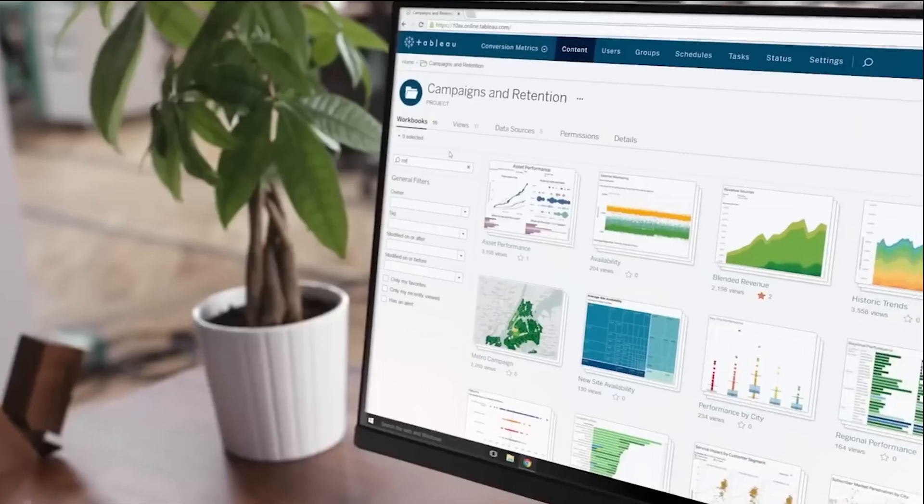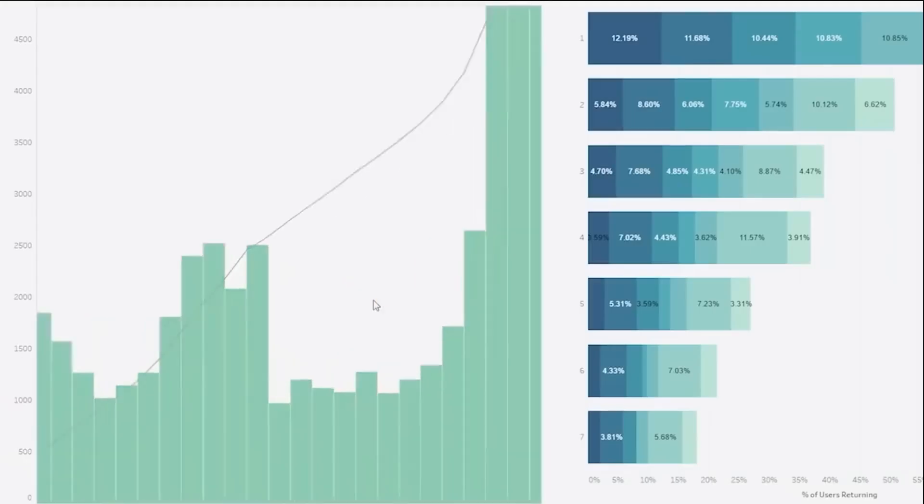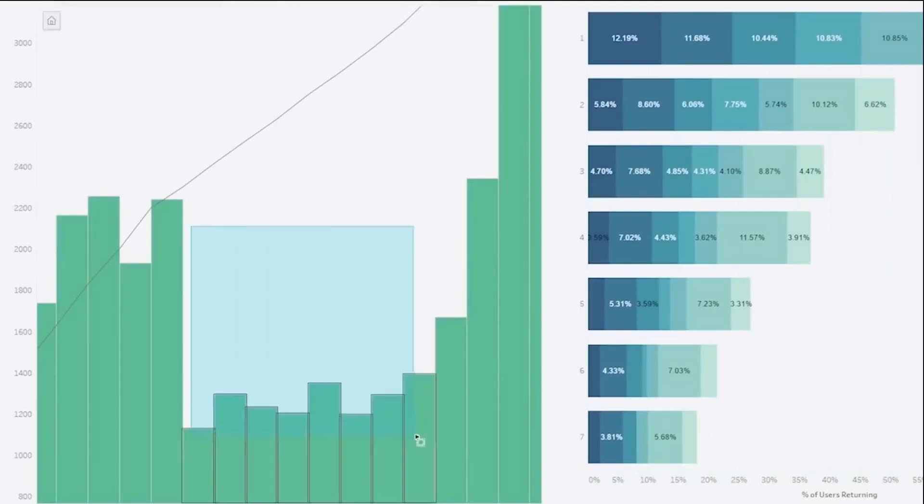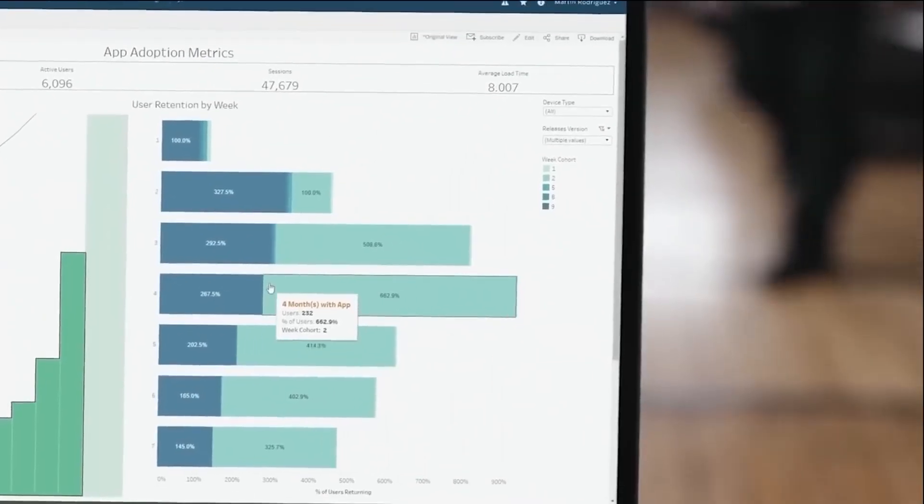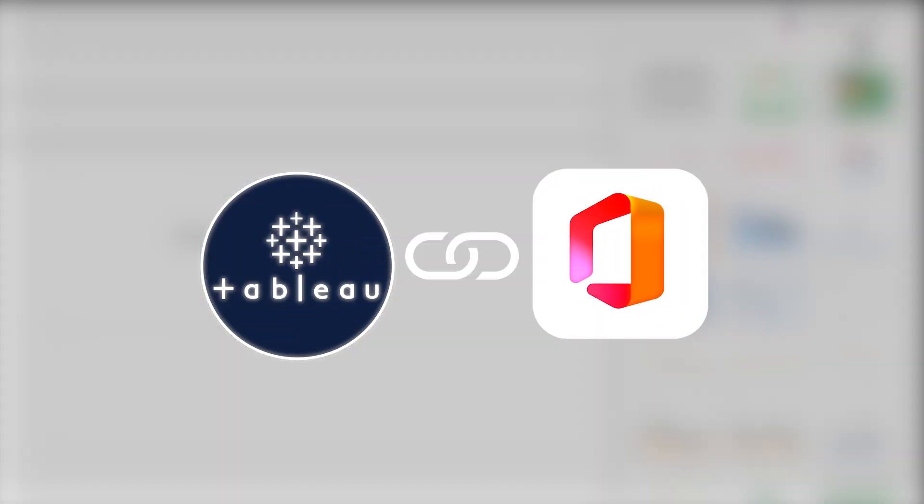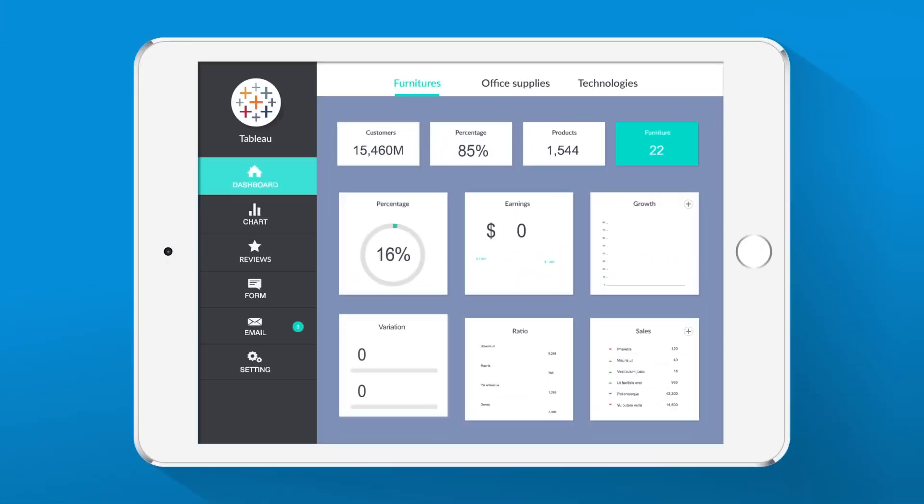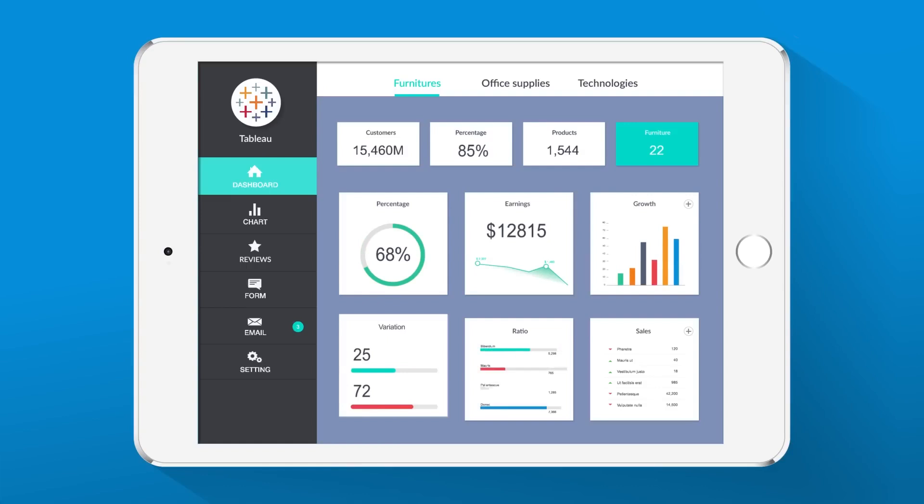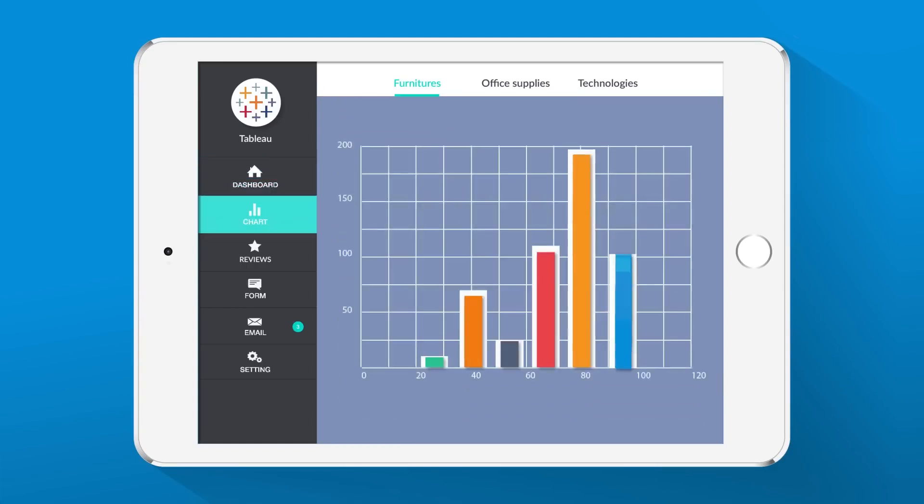Tableau has been a staple in company health analysis, offering powerful data visualization tools that integrate seamlessly with Microsoft 365. Its intuitive interface allows users to create dynamic reports and visualizations, enabling deeper insights into company performance.